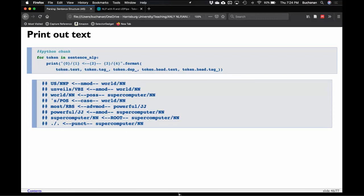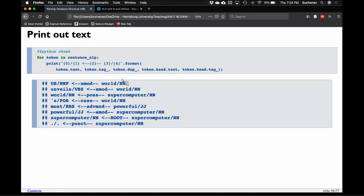This is some formatting that gives you a text picture of a dependency tree — mainly for show. For each token, it prints the token text, the part-of-speech tag, the dependency tag, and the head text and its tag. What we see is that 'world' modifies 'US,' 'world' also links to 'unveils,' 'supercomputer' links to 'world' as possessive, 'powerful' links to 'most,' and 'supercomputer' is considered the root of the sentence.